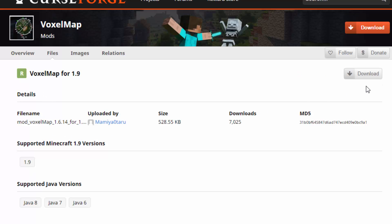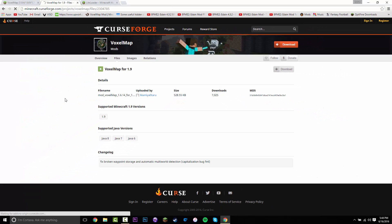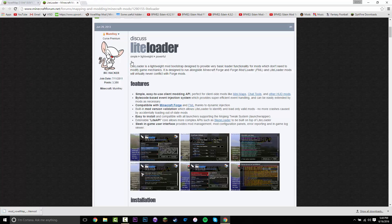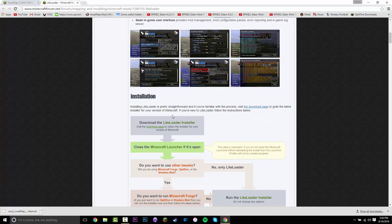You want to click 'Download here', and that's going to start downloading. Once you have downloaded that, you can close this and then go to the LightLoader page.